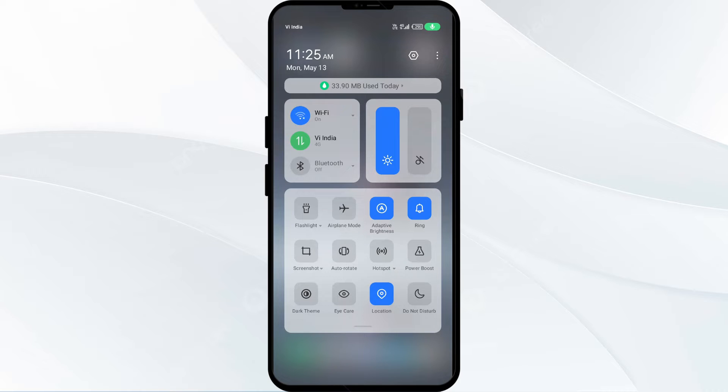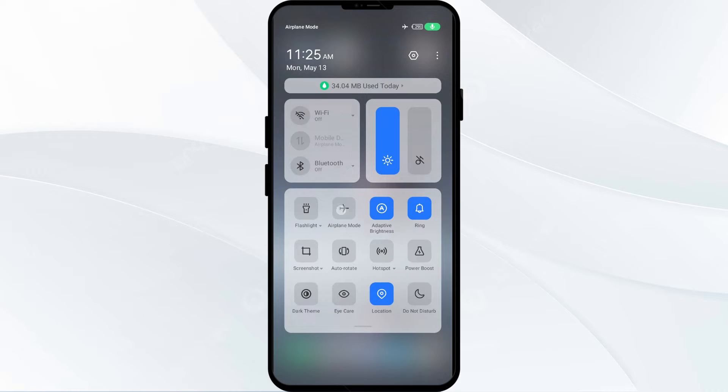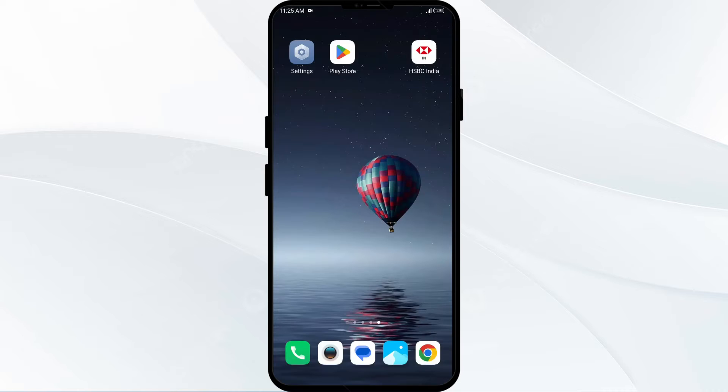Alternatively, activate aeroplane mode for 4 to 5 seconds, then turn it off. After that, check if the issue is resolved.